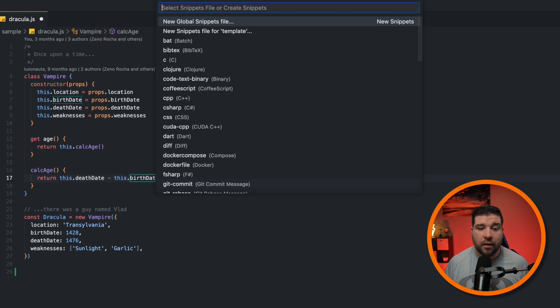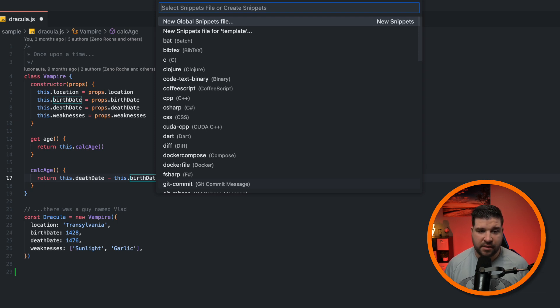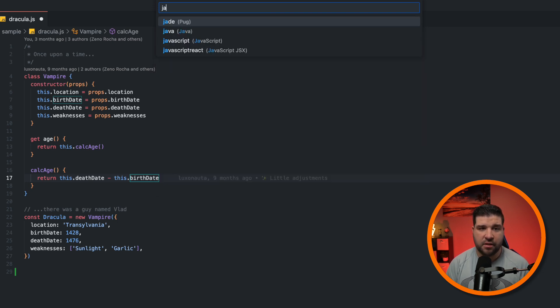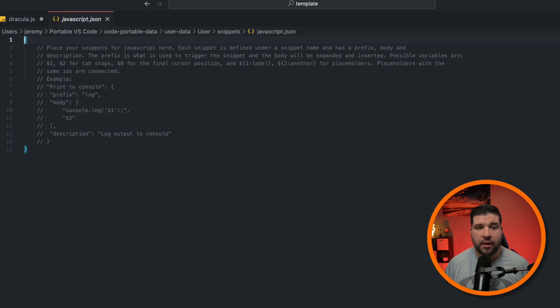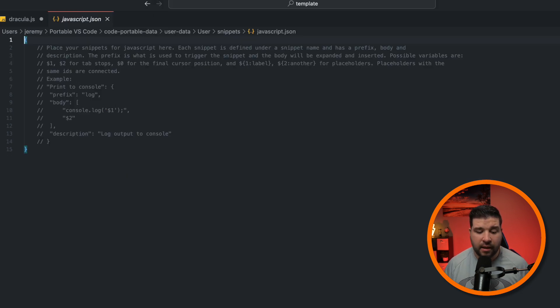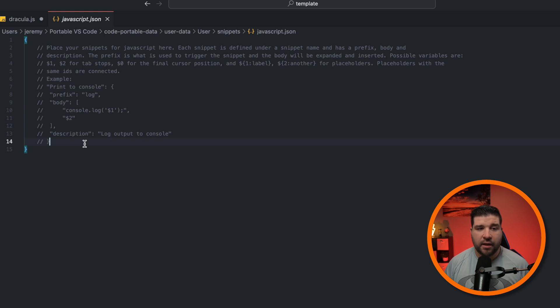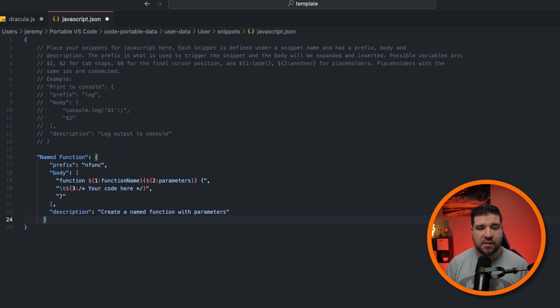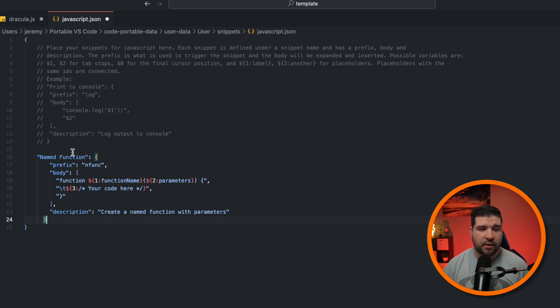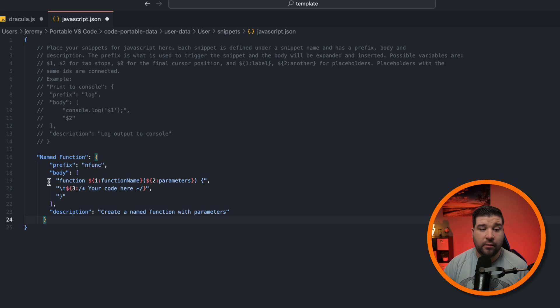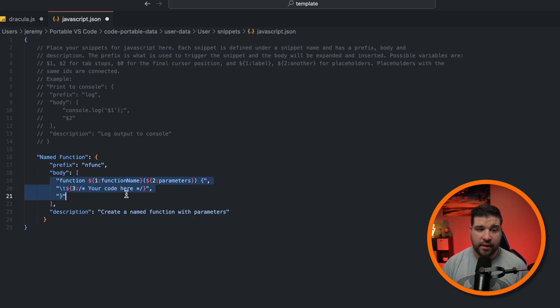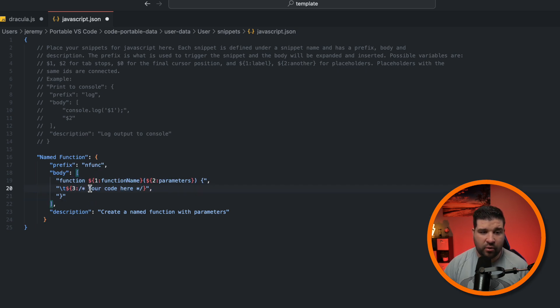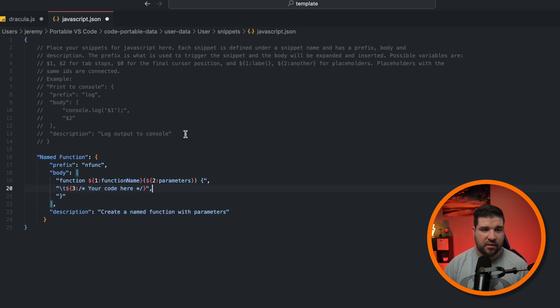And here we get a javascript.json file open in the editor. We also see a commented out example. And I'm just going to paste in my own snippet here. And we can see that I named it named function. The prefix is in func. We have the body of the snippet, which is what's going to be inserted with three tab points and a description. Let's just go ahead and save that file.